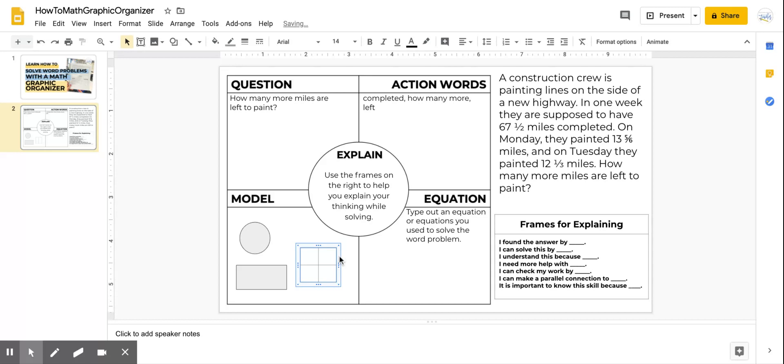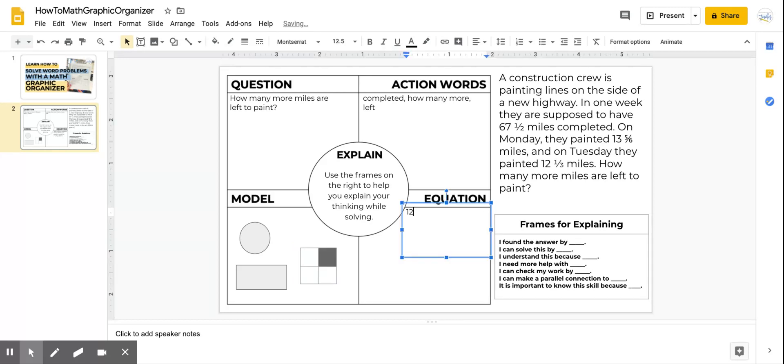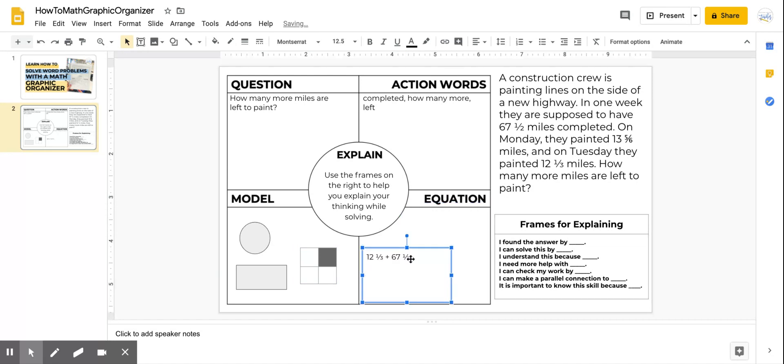Here is where I would type out the equation I actually used to solve. So maybe I'm going to be adding these numbers together. Or maybe I'm subtracting whatever it is. I'm just going to randomly put those numbers in there so you can see how I would just type in my answer.